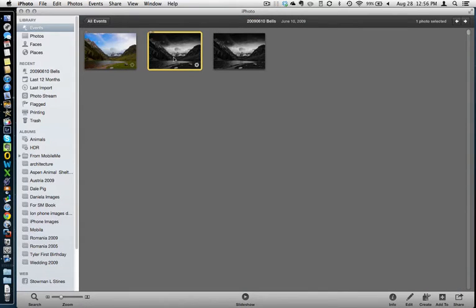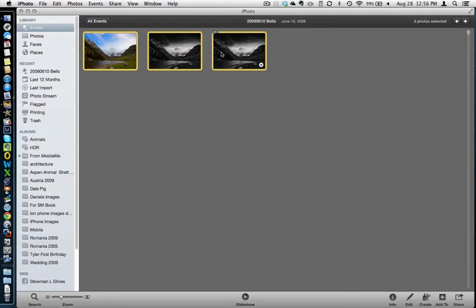We're going to do these three photos here in this event. What you'll want to do is select the photos you have by highlighting them in yellow.